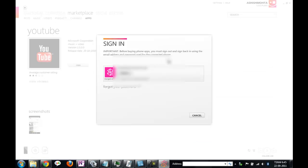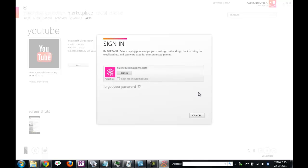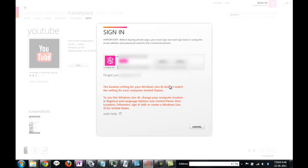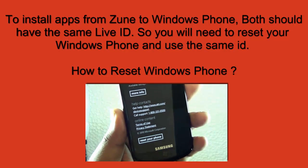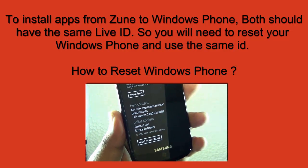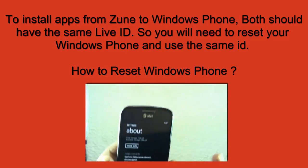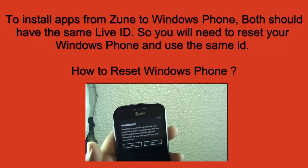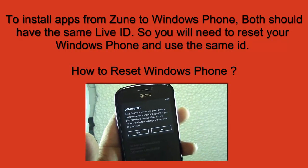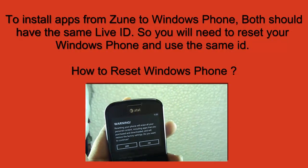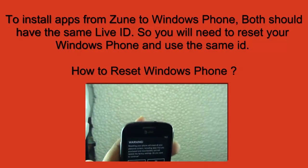But what happens if your Windows Phone doesn't have the same live ID which you are using in the marketplace? It will not work and this means you cannot transfer whatever you have downloaded from here to your Windows Phone.